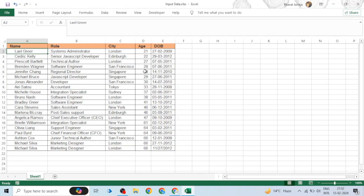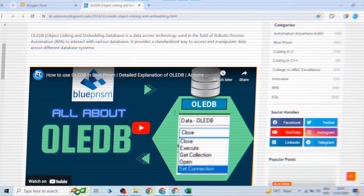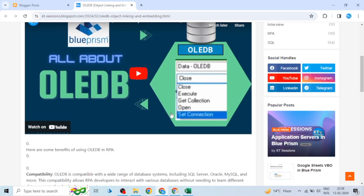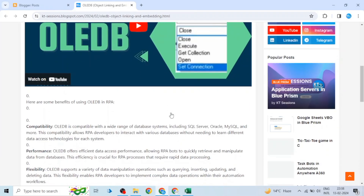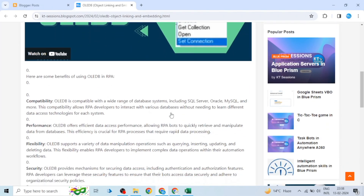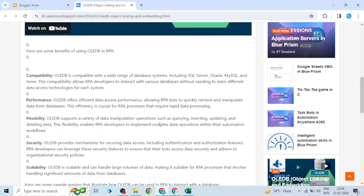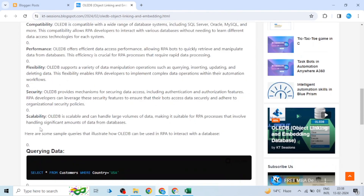First, let's see what are the advantages of OLEDB and why we use it. There are some advantages of OLEDB — let's check them.